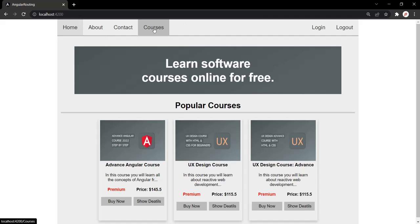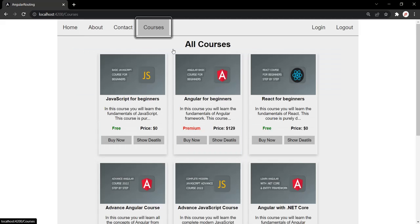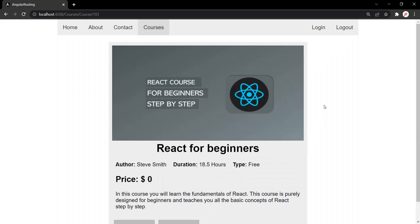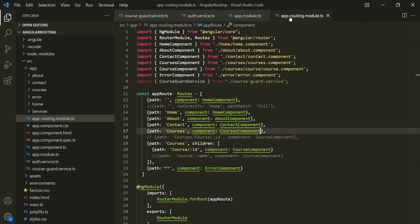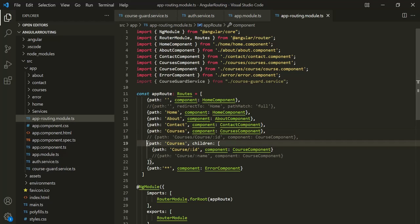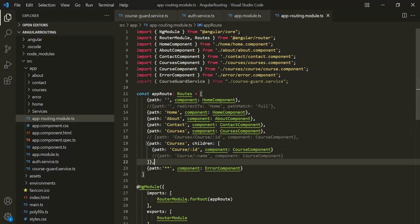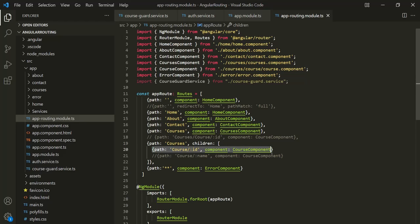Our requirement is that the course detail page should only be accessible to authorized users. If you notice, this is the route for the course detail page — it is rootURL/courses/course/id. We are defining this route here. So here we have a parent route, and for that parent route, we are specifying a child route.